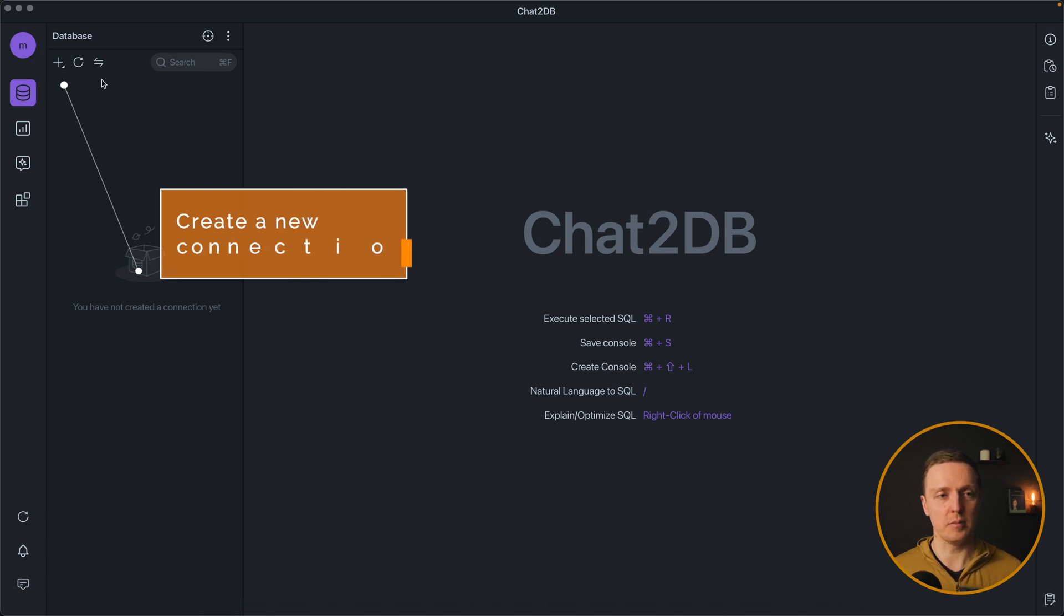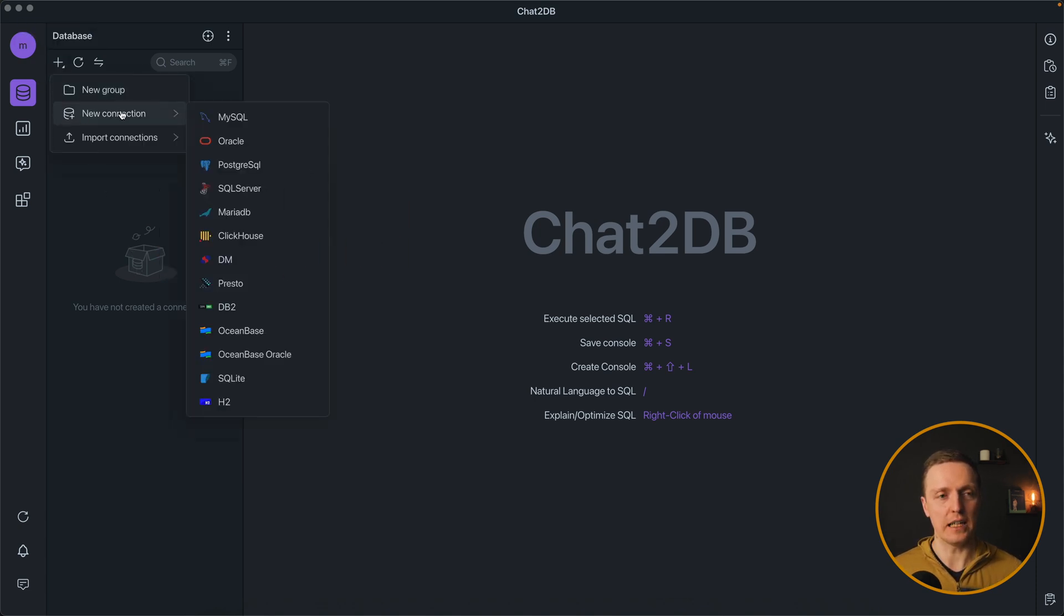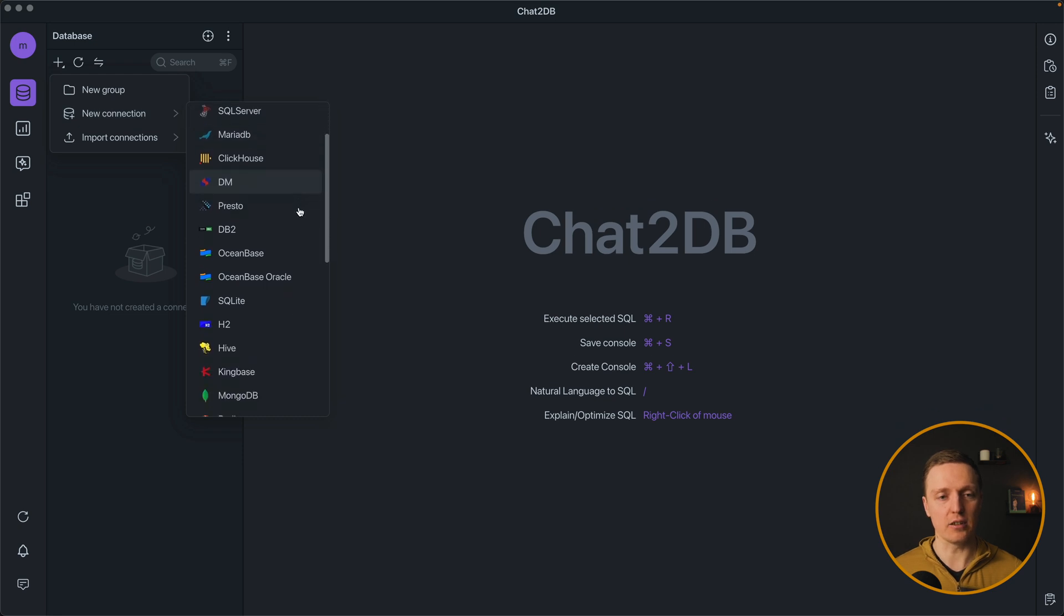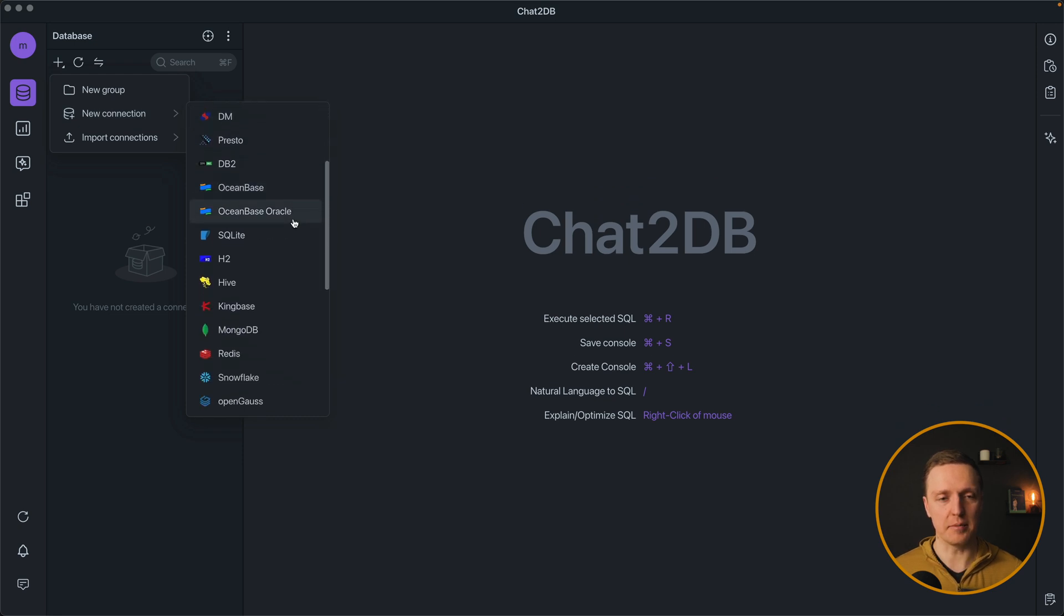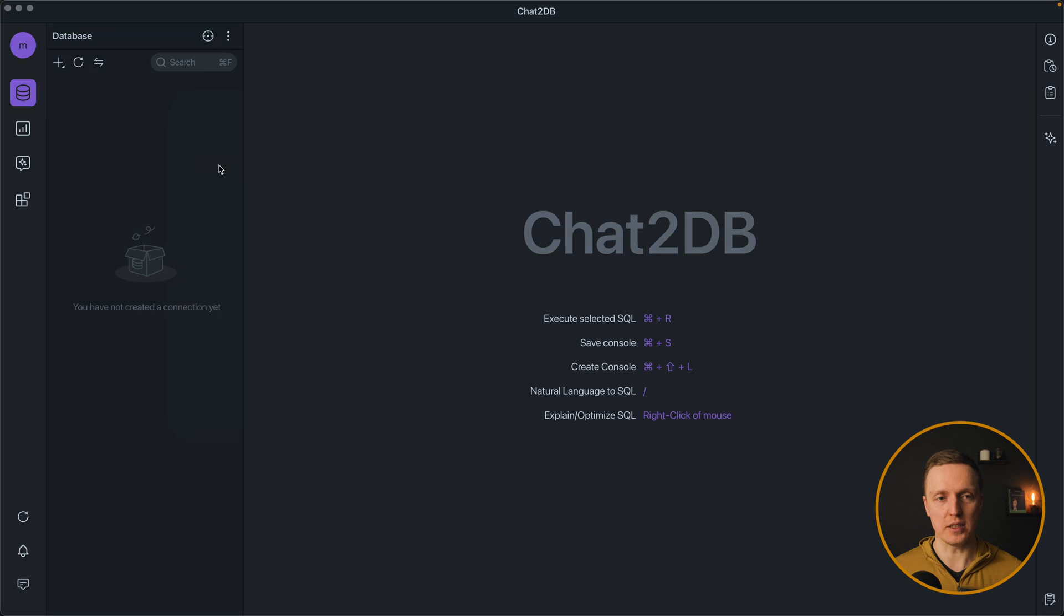Here is Chat2DB application and first of all I need to create new connection. As you can see there are lots of different databases that are supported. I will use Postgres.